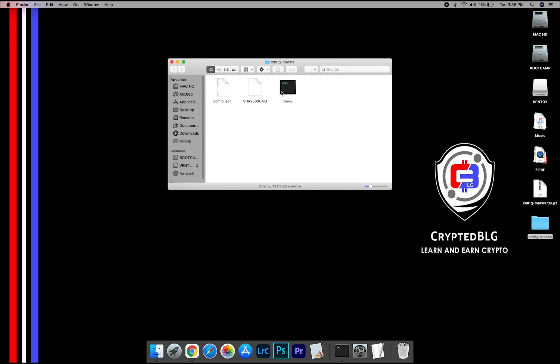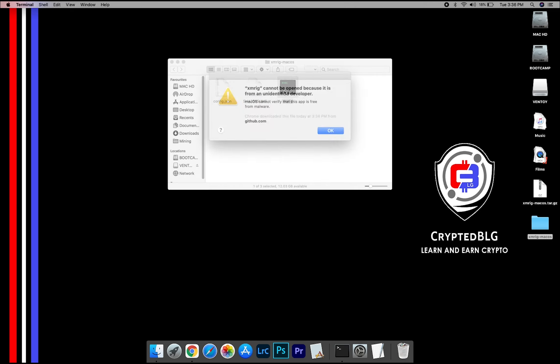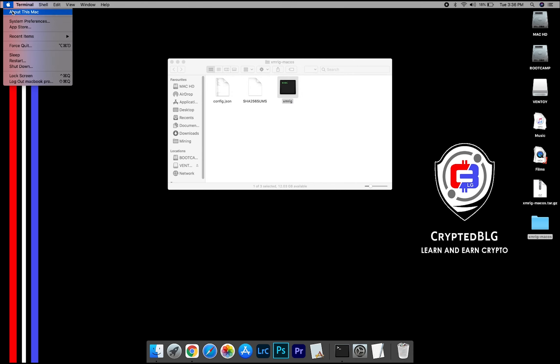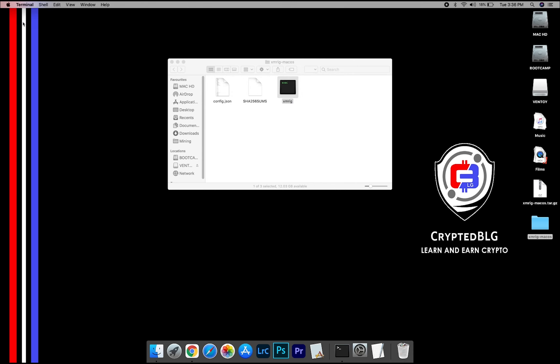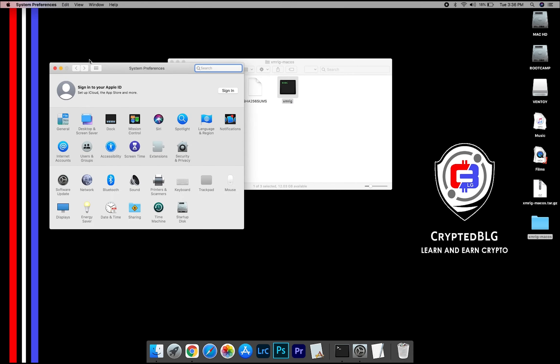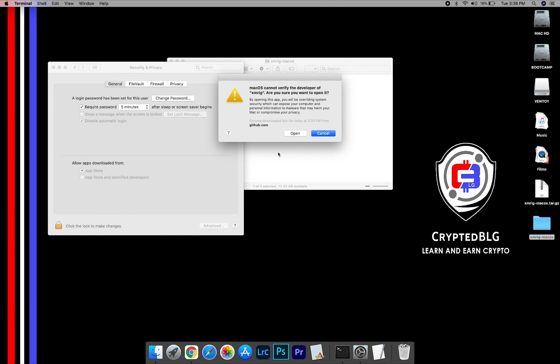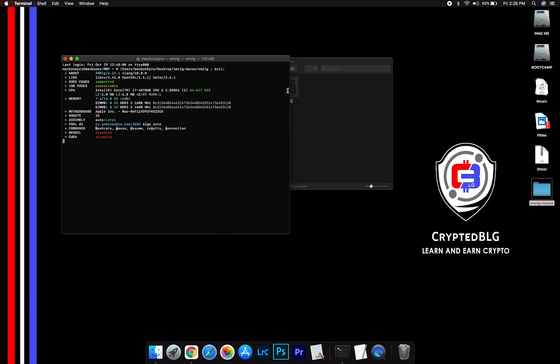Now, open the XMRig file. This popup will appear, click ok. Now go to system preferences. Select security and privacy. Go ahead and click open anyway. Another popup will appear, click open.